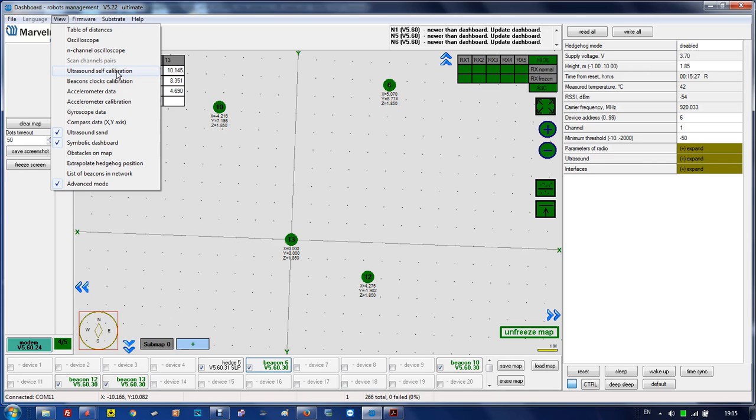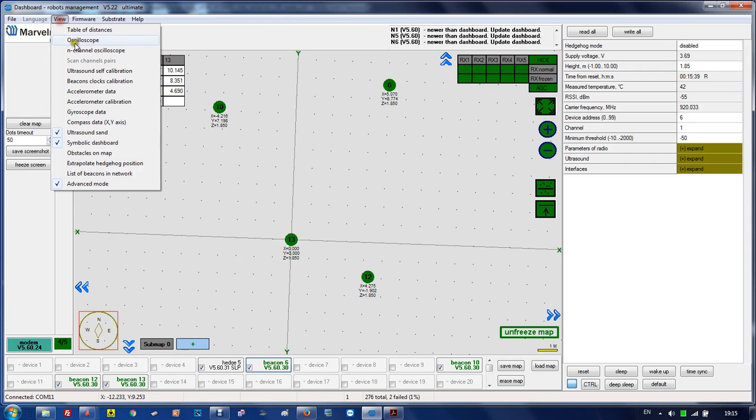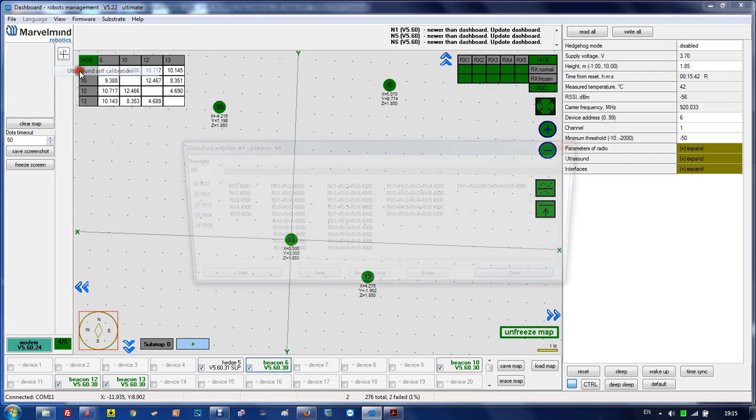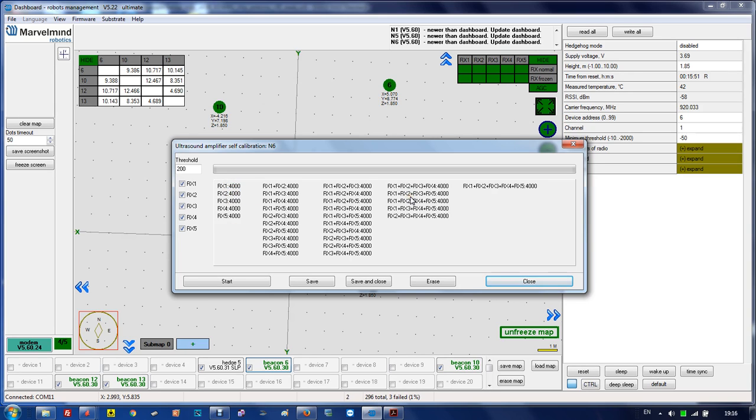Ultrasonic self-calibration is used for finding the optimal gain in the system. When you run it, you start and then it chooses the gain for each combination when RX1 is only enabled, then RX2 only enabled, and all the combinations.